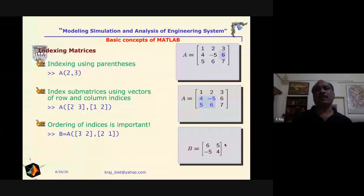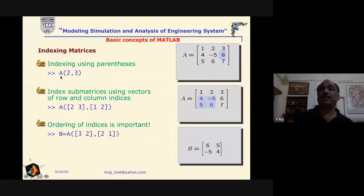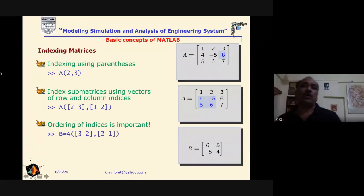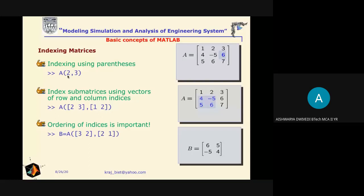For indexing a matrix — for example, to get the element belonging to the second row and third column — you first define the matrix a, then write a(2, 3). This picks the element at the intersection of the second row and third column.